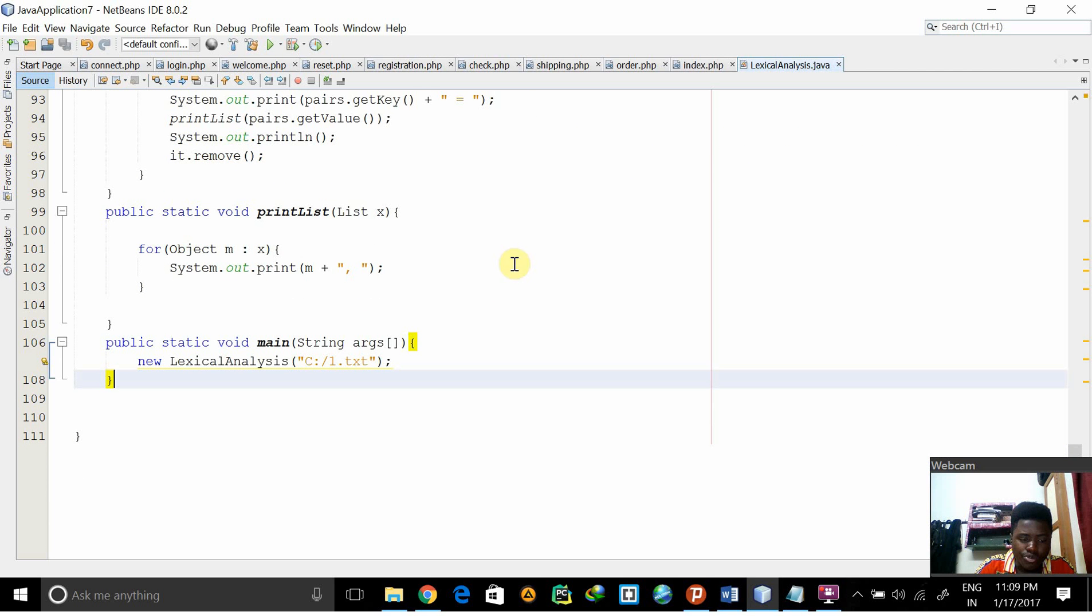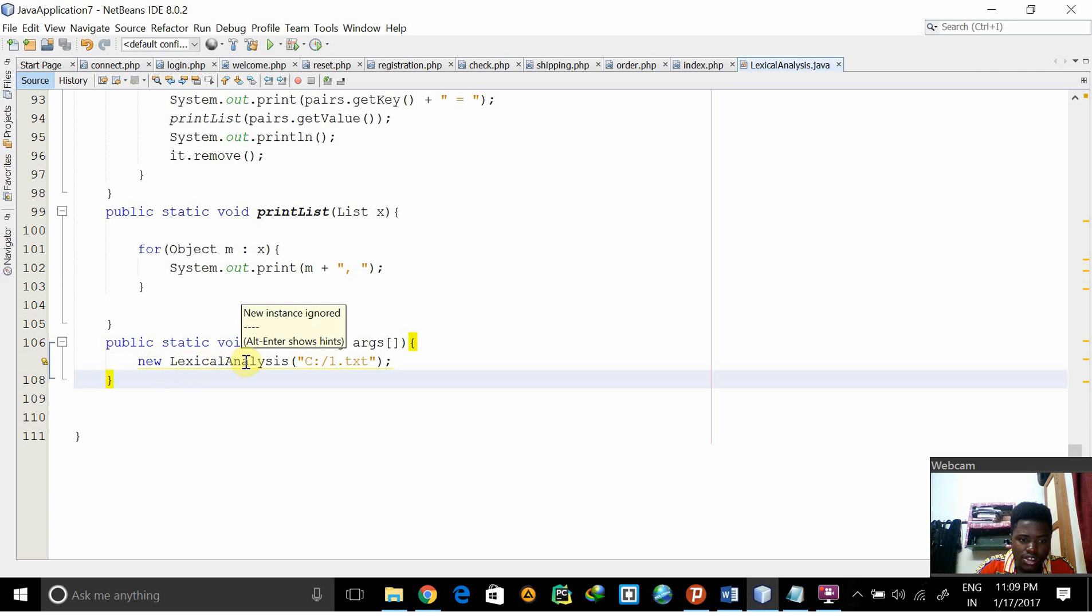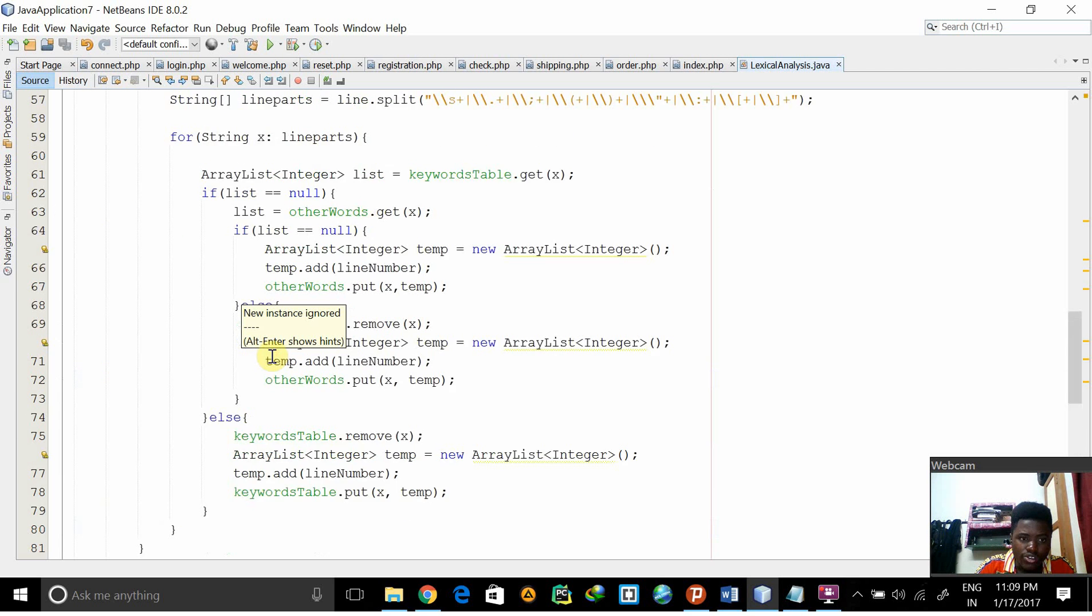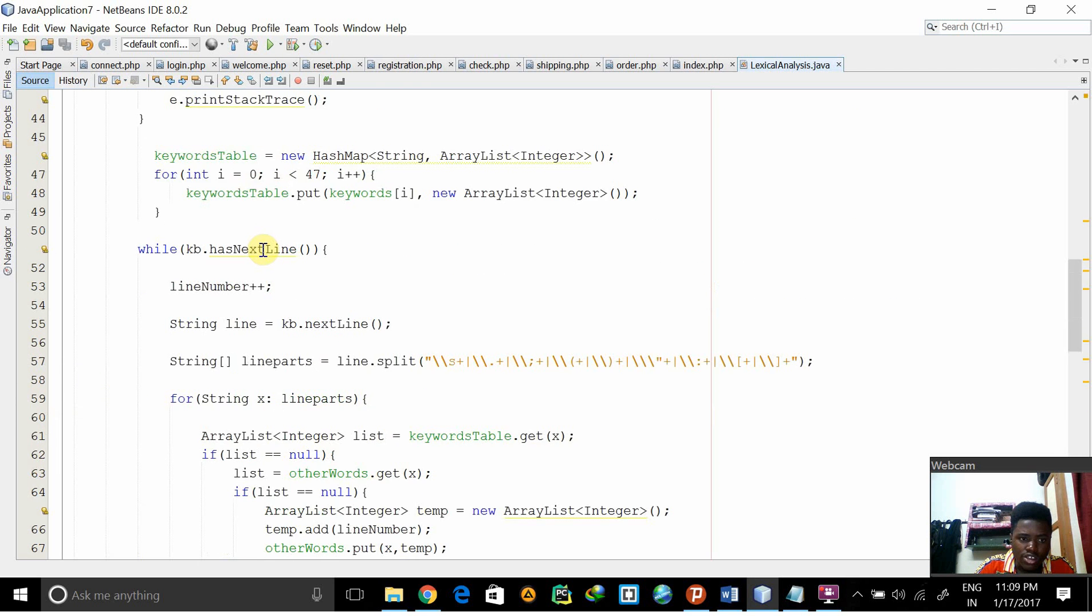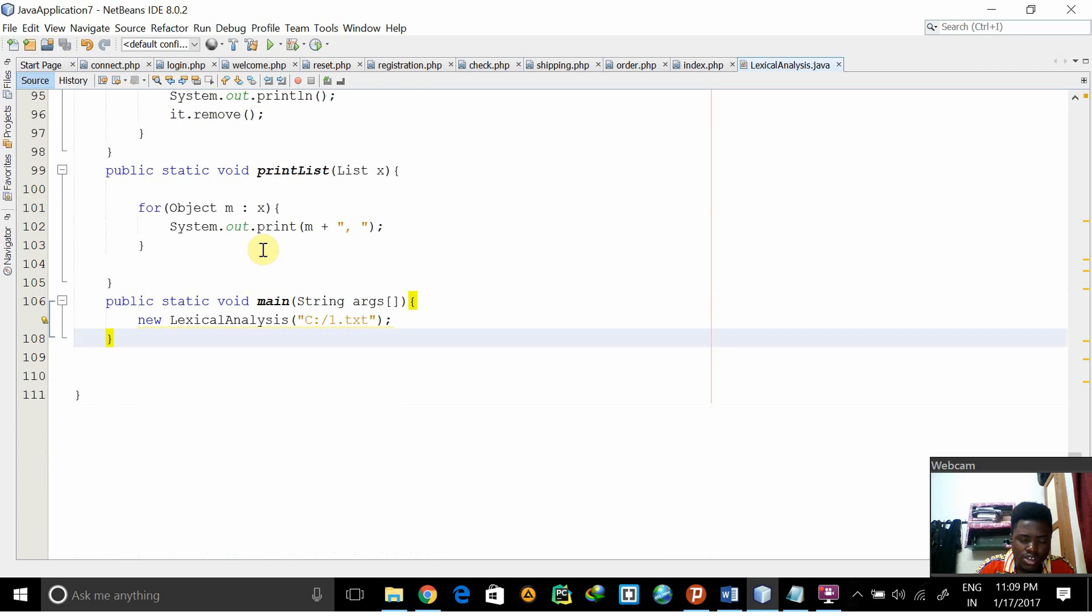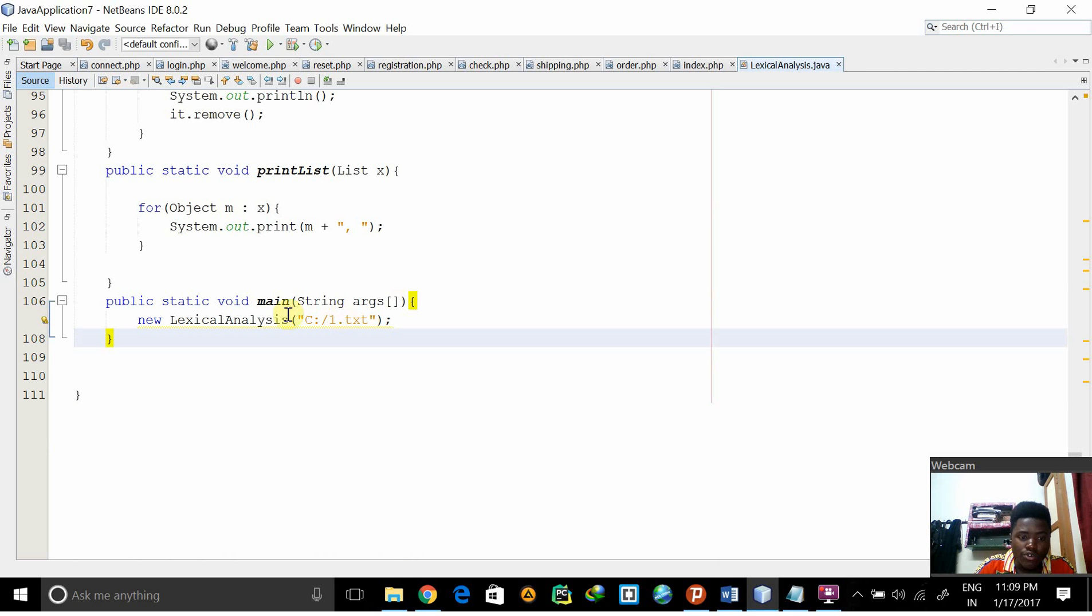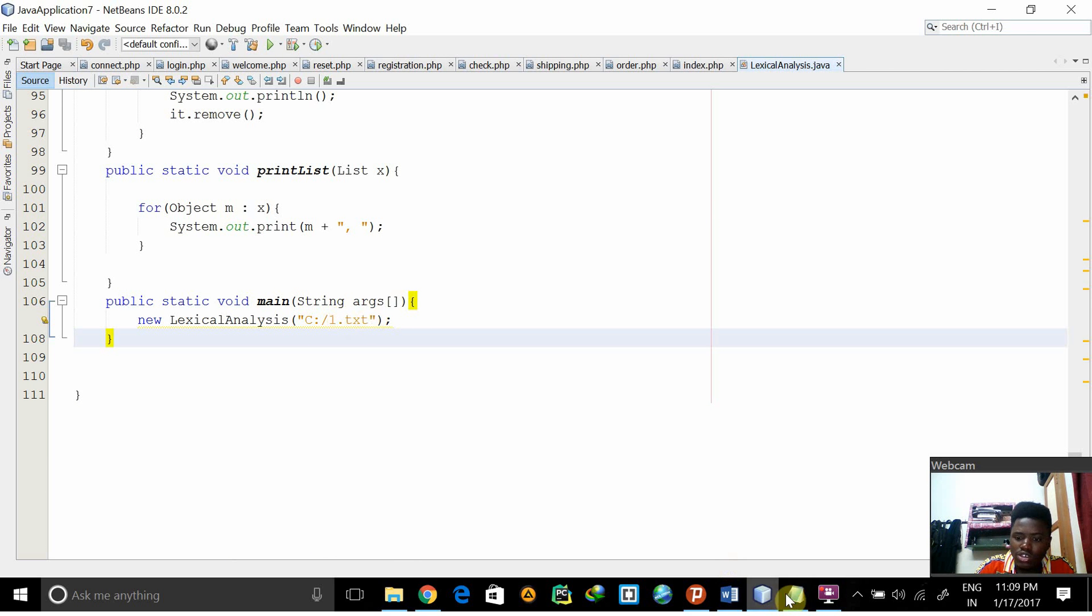This printList, and then we have in our main function, we can see new lexical analysis, so it calls the first class. It creates a new object for the first class and then the constructor. The parameter for the constructor is 1.txt.